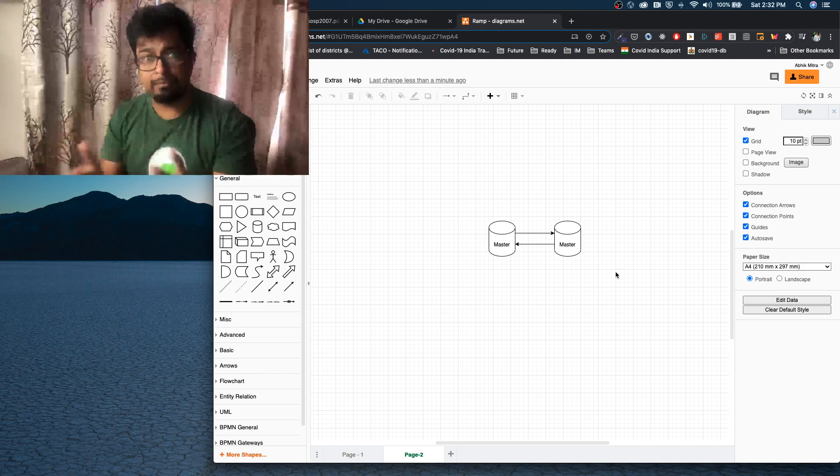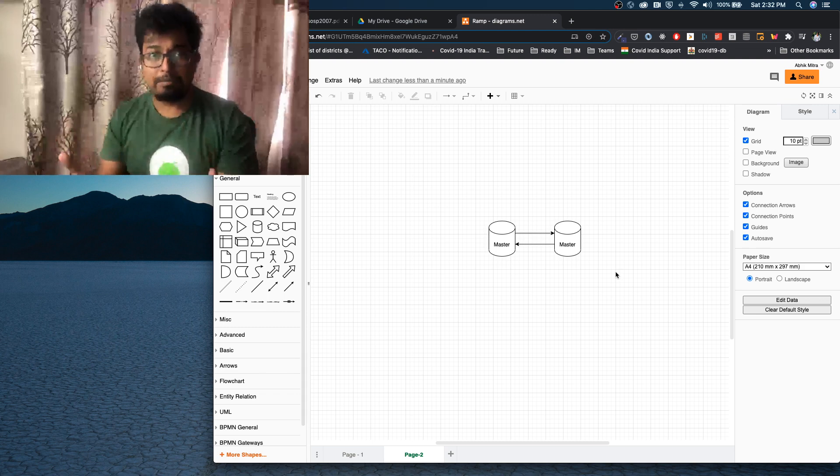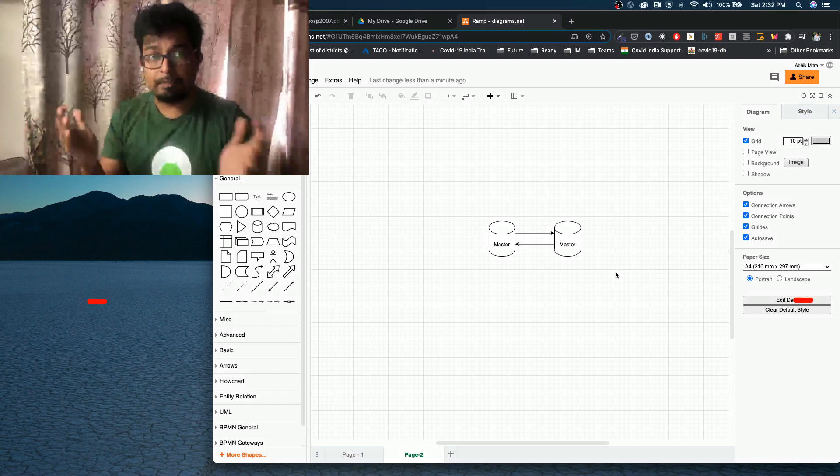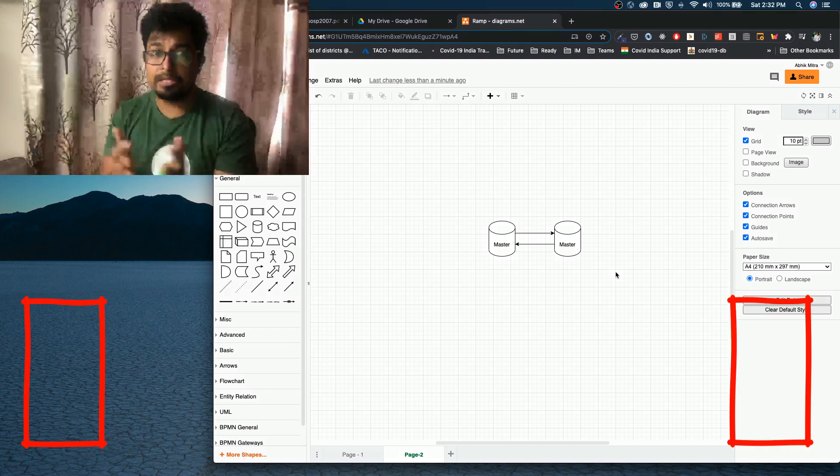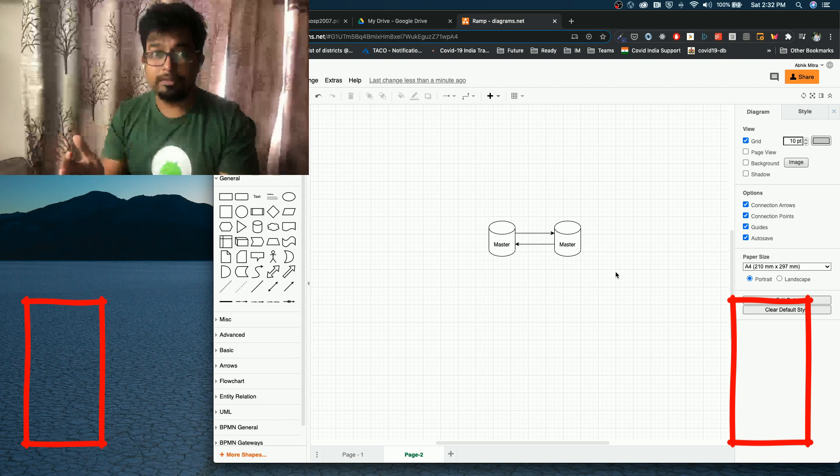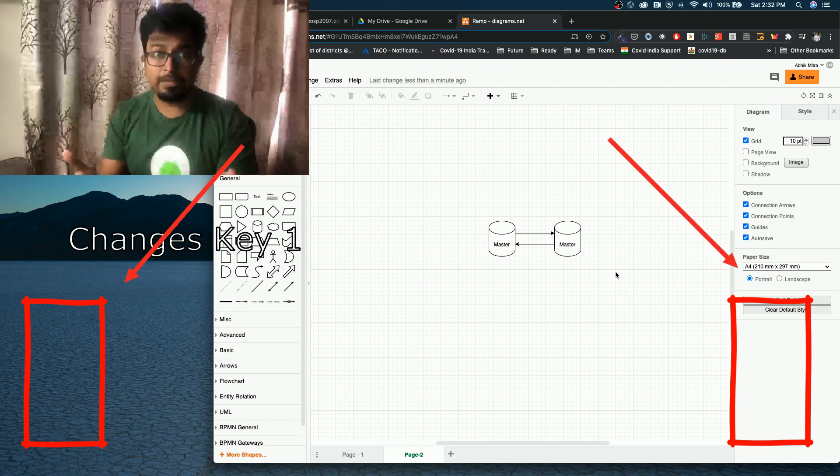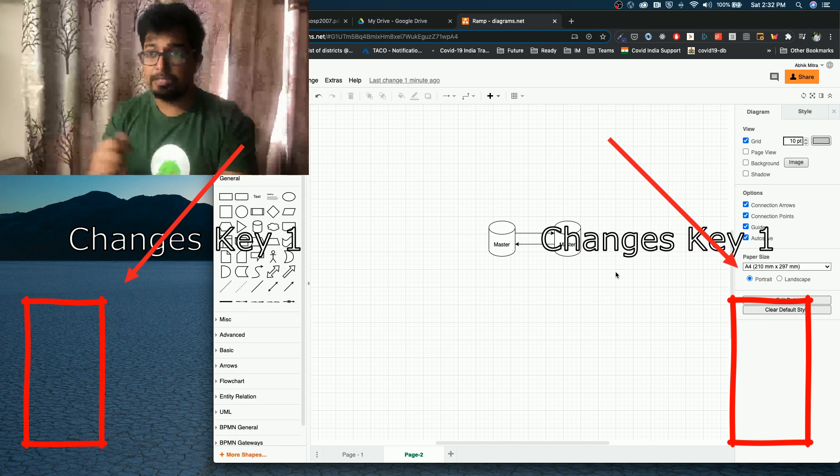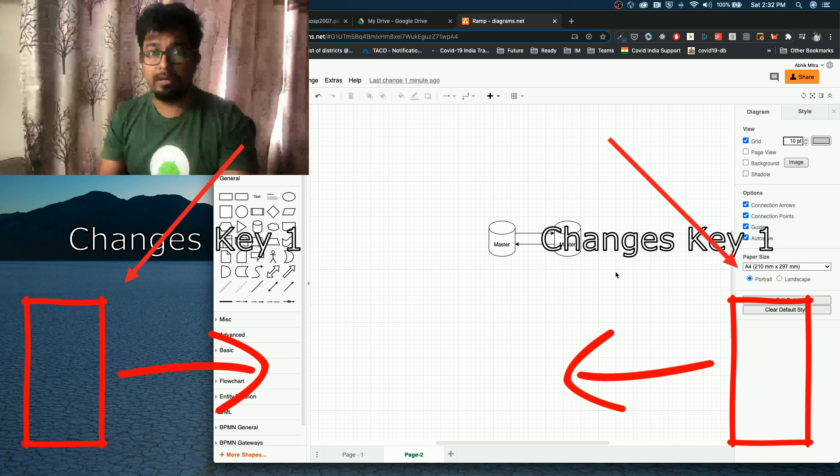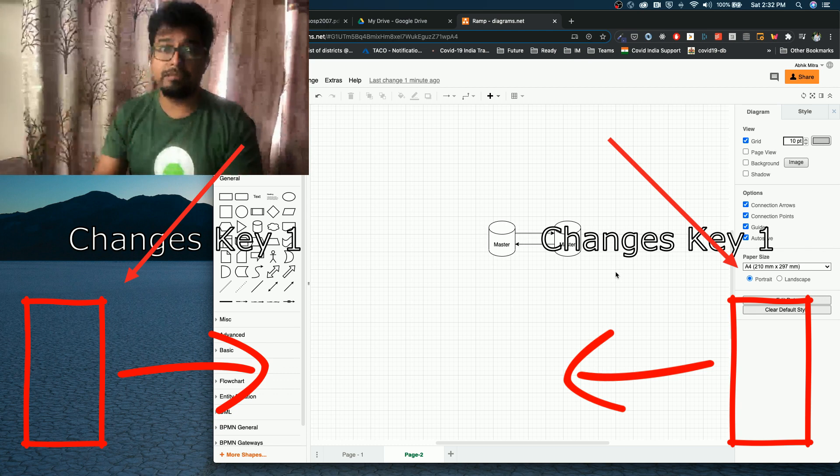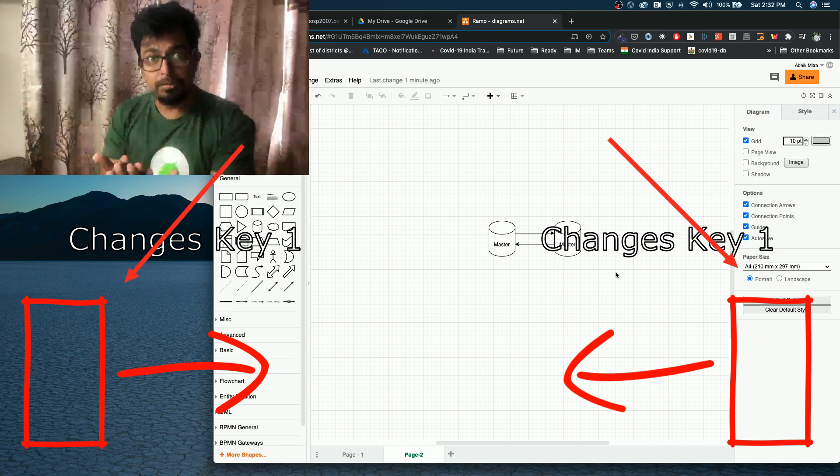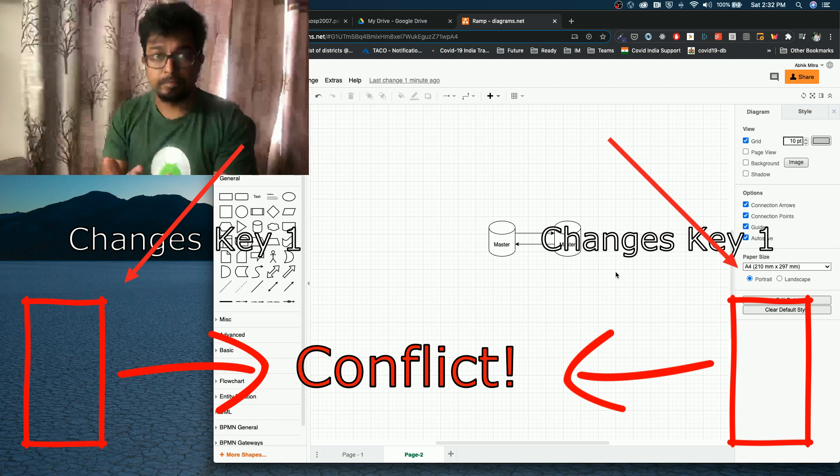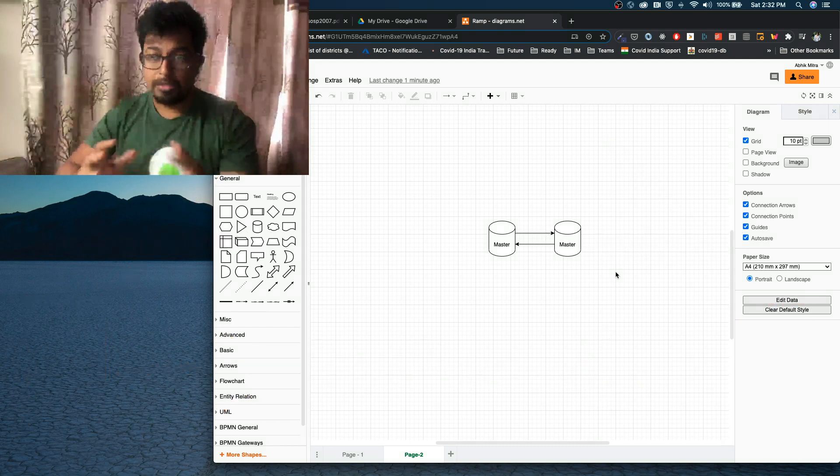And the third one is the master-master, where both of them are primary. That means your writes can go into either of it. But then their replication has to be super fast. And there is a case where you can have conflicts. Because you have the same document or the same key value pair which is stored in both of these masters. And let's say one machine edits the one in master one and the other machine edits in master two. So how do you do a conflict resolution of the data?